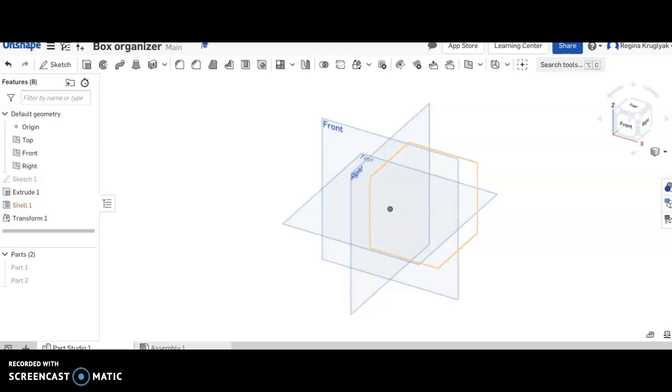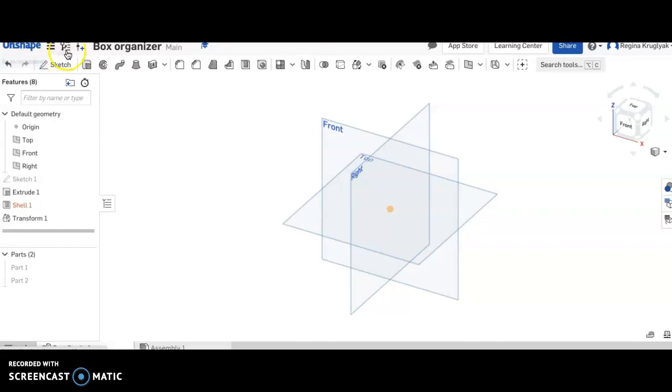Hey guys, to learn how to duplicate, move, and unite, make sure you're in a new document so that we can practice this. This one I've titled box organizer.